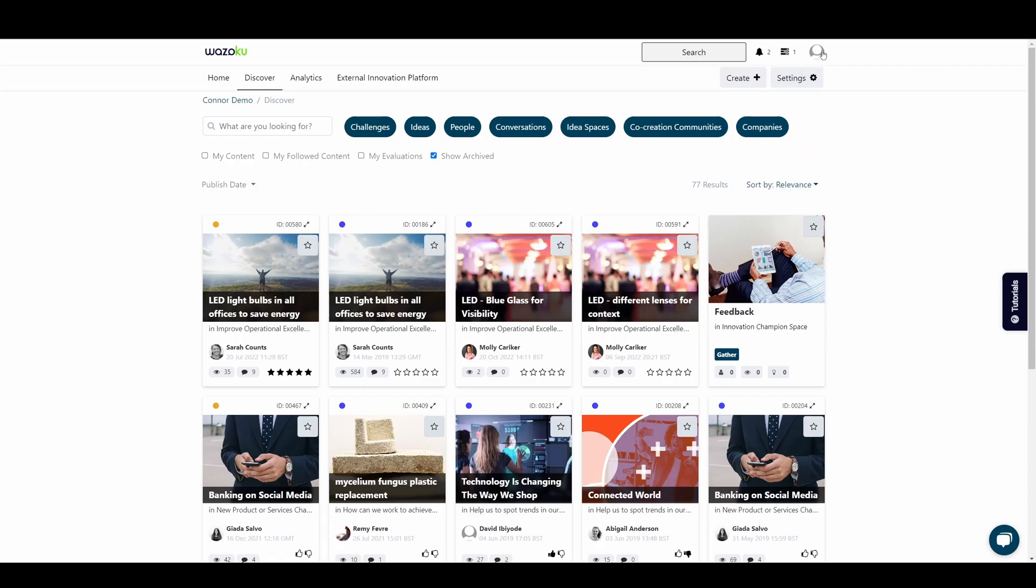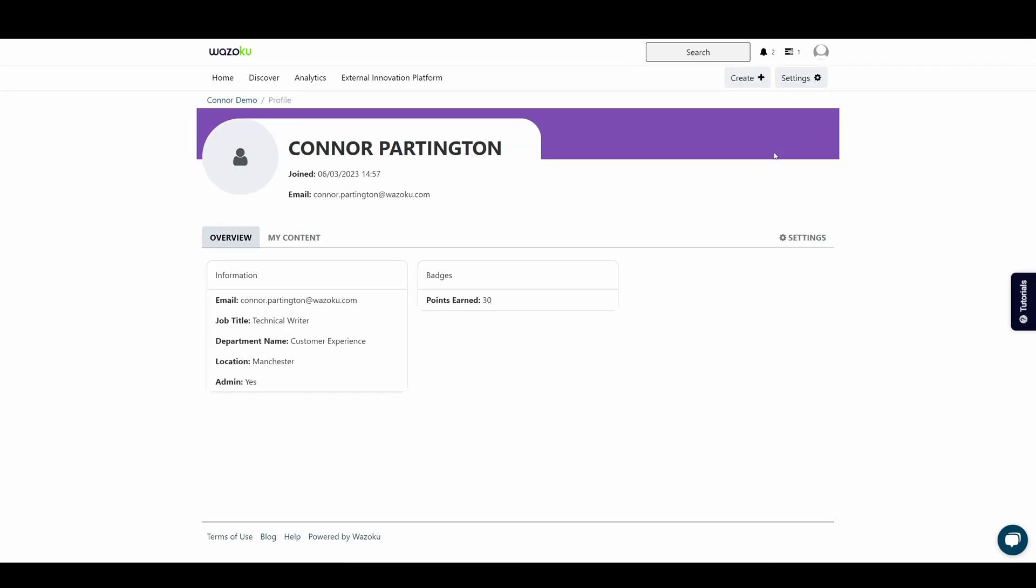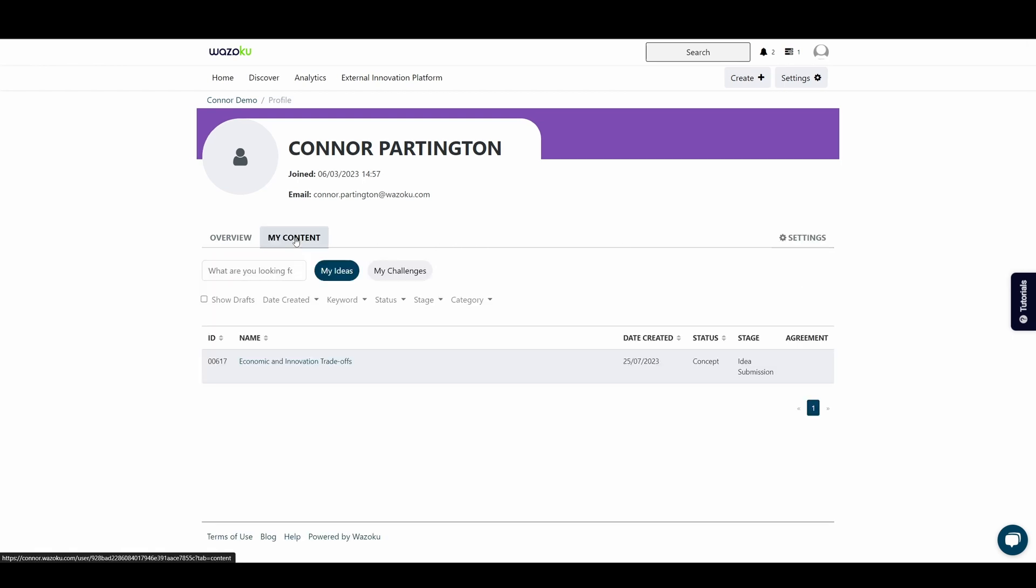Your profile is where you can manage personal information such as your location, current job title and any interest. You can also find a list of your ideas and challenges including the status and current stage.